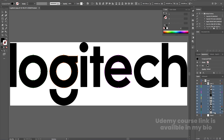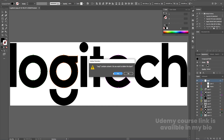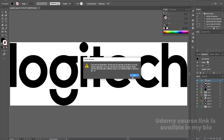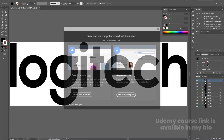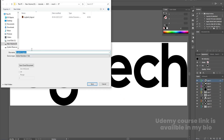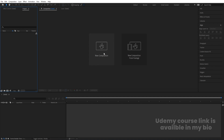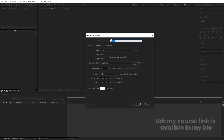By holding Shift, select all of them and simply drag and drop downwards. Delete the extra layer because we don't need it. Save the file with Ctrl+Shift+S and save it as 'new logo.' Now let's go to Adobe After Effects and create a new composition.